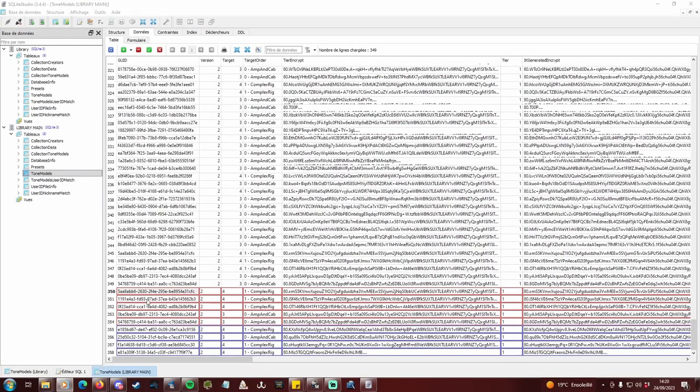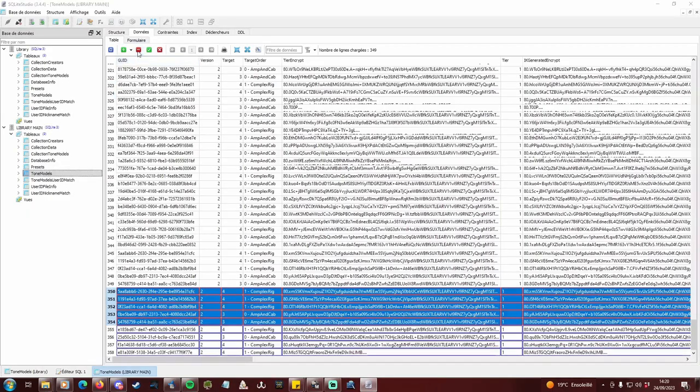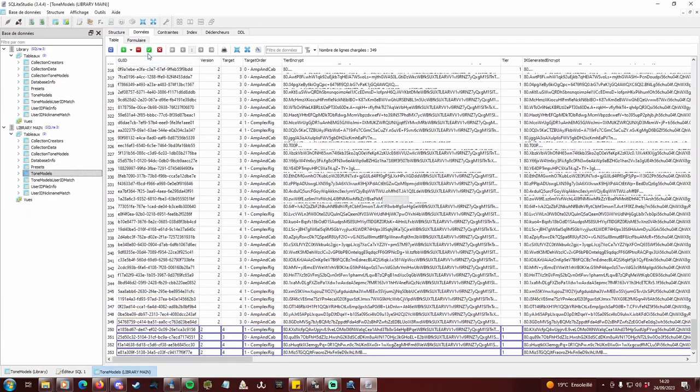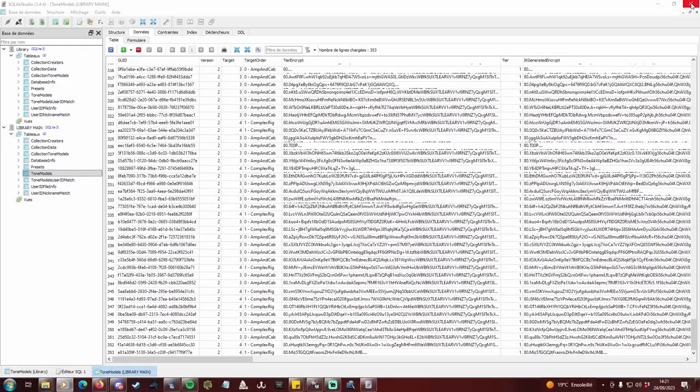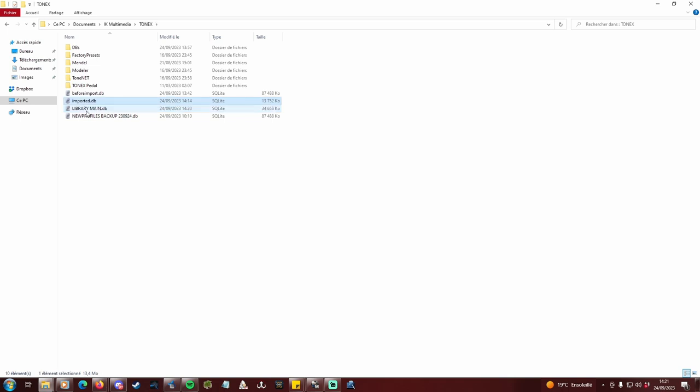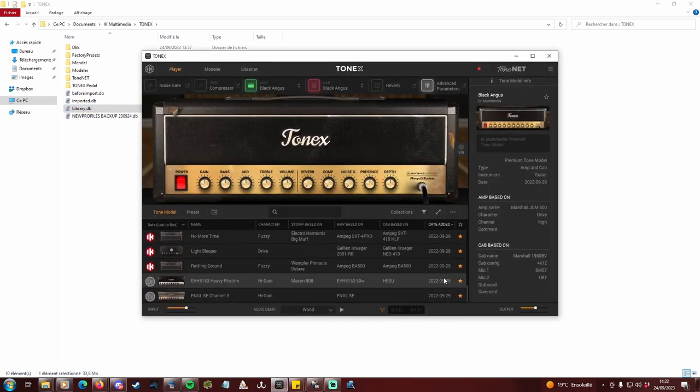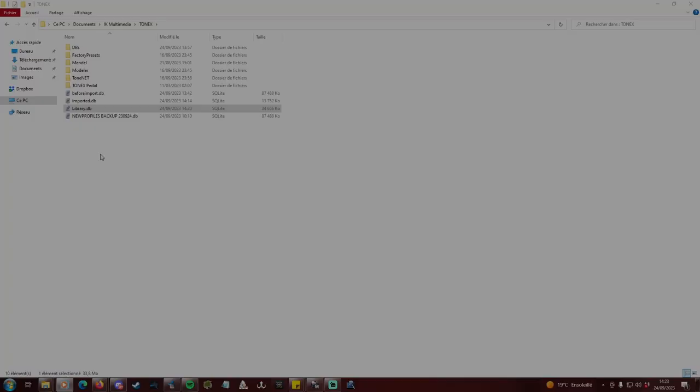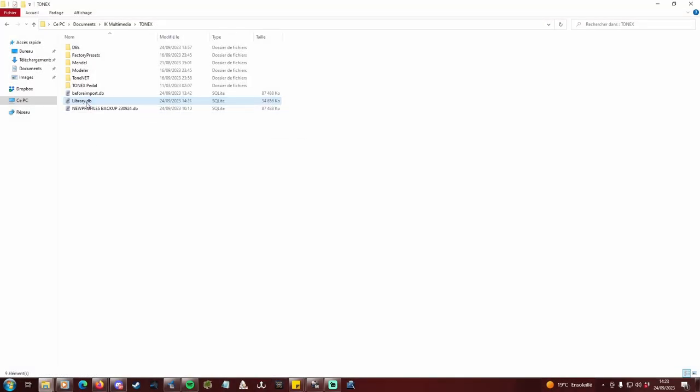If some lines are suddenly highlighted in red, they are duplicates. Simply delete them and validate again. Last step, go back to your documents folder. Rename library.db to something like imported.db and library main to library.db. Open Tonex and see for yourself. If everything's okay, you can delete imported.db and before import.db.